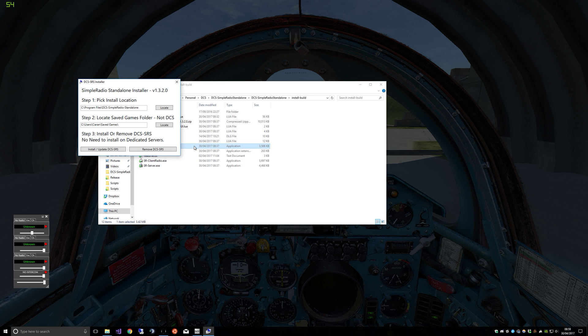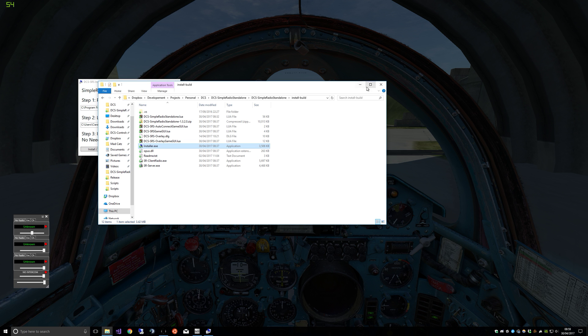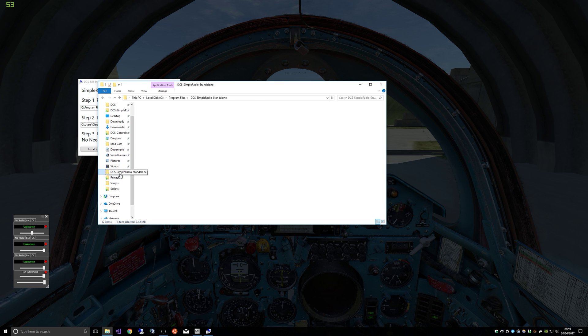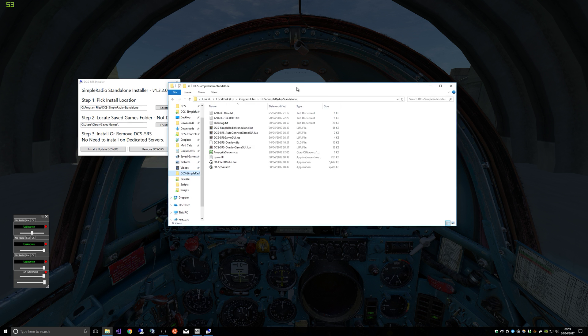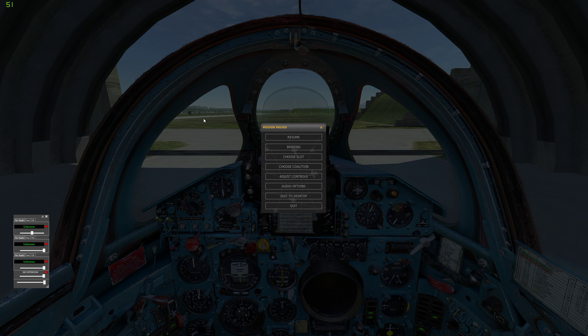As always to update, you just open up the installer and hit install/update. So that will automatically update any version of Simple Radio you have, or if you haven't got it installed, that will install it.